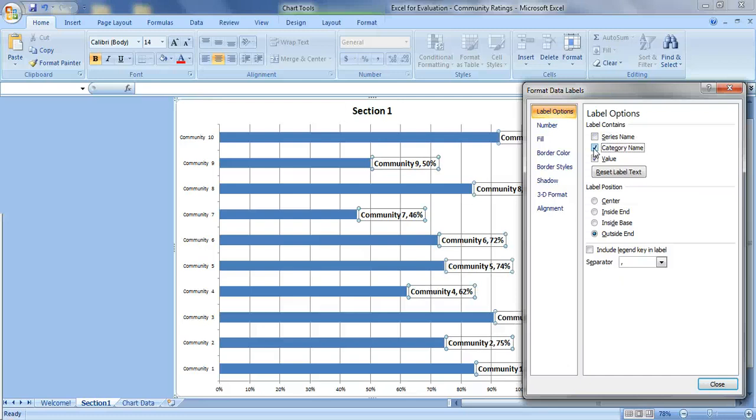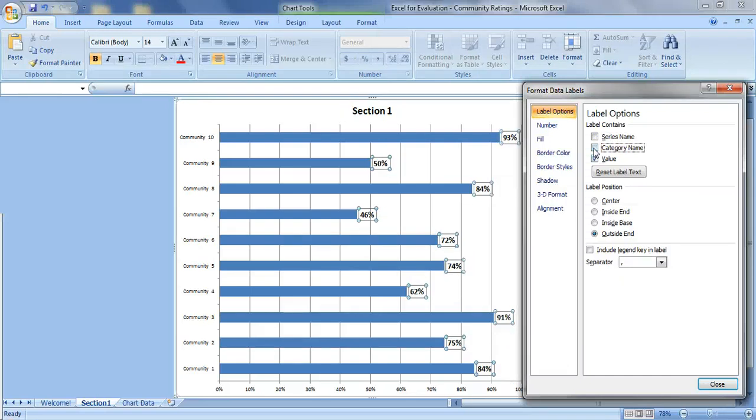You can click the category name and then it labels it with which community it is. And of course the value is the percentage of how the community scored on that section of the instrument.